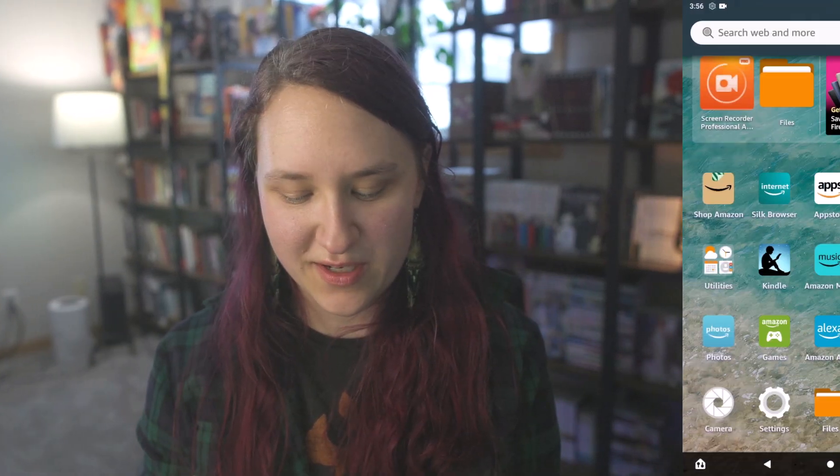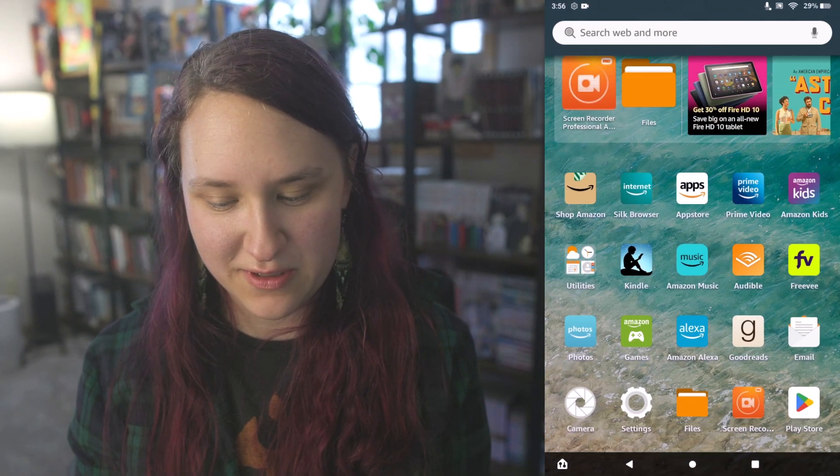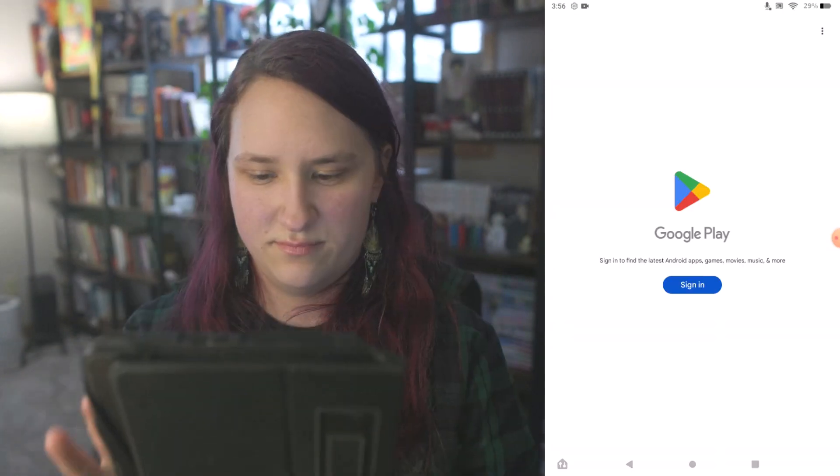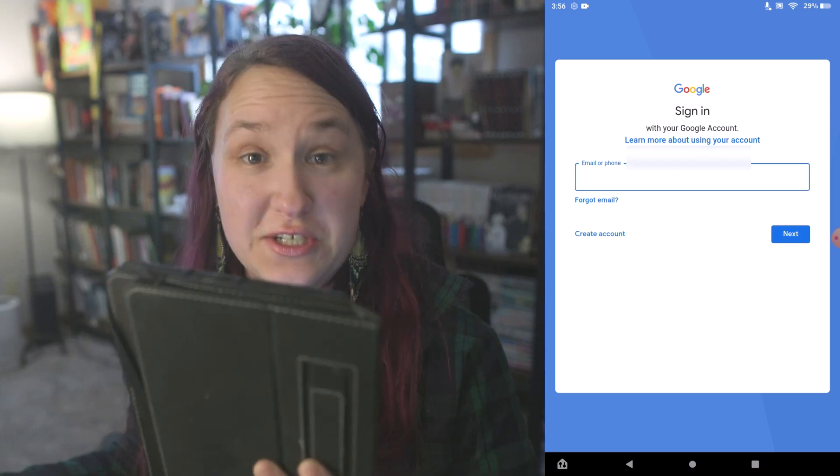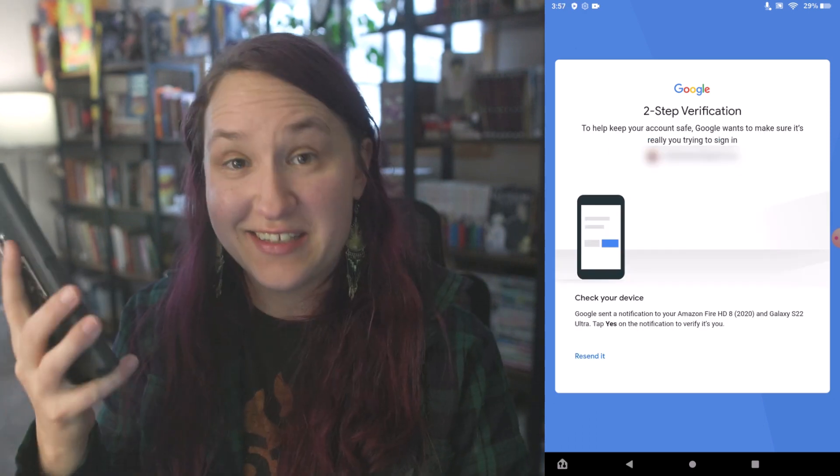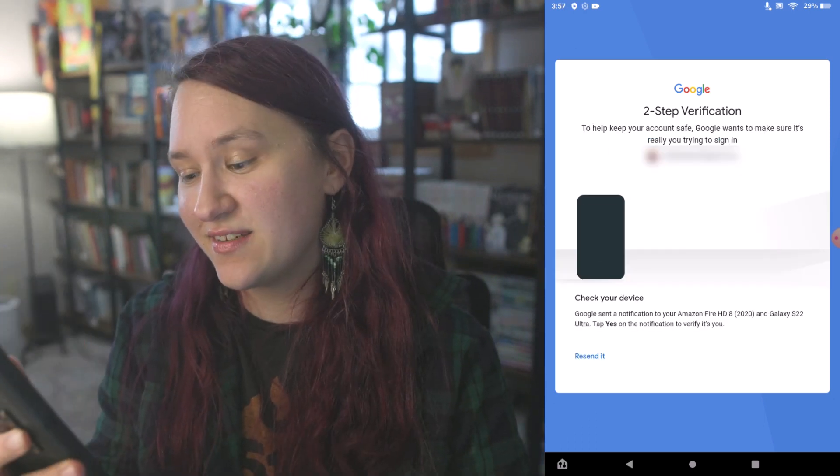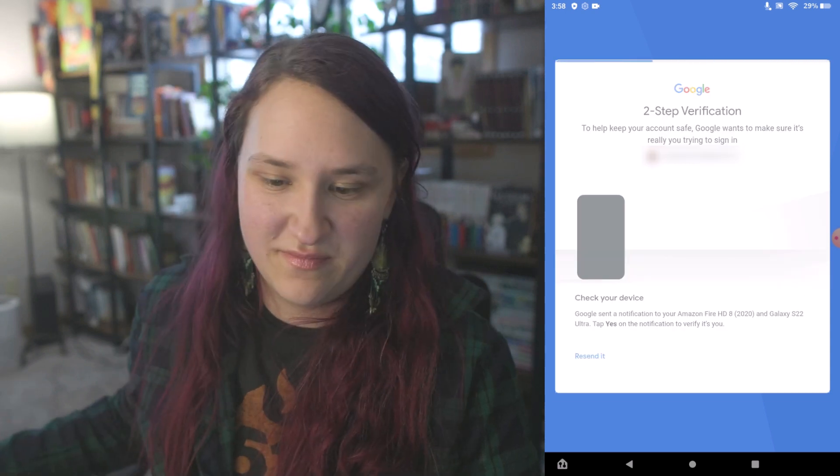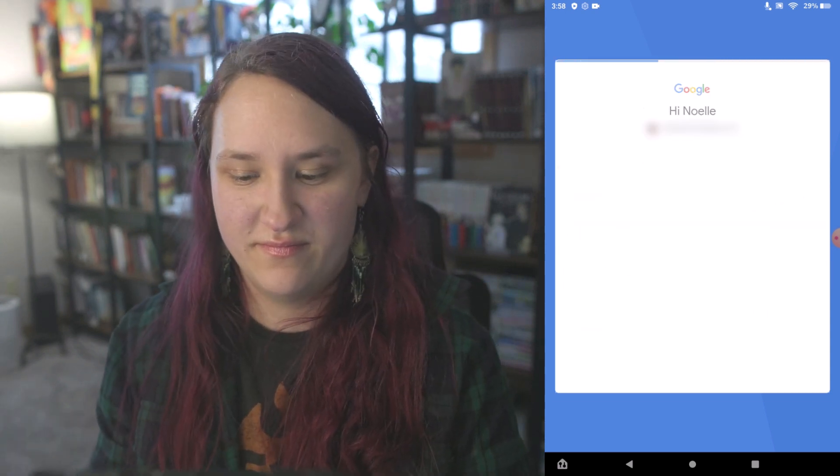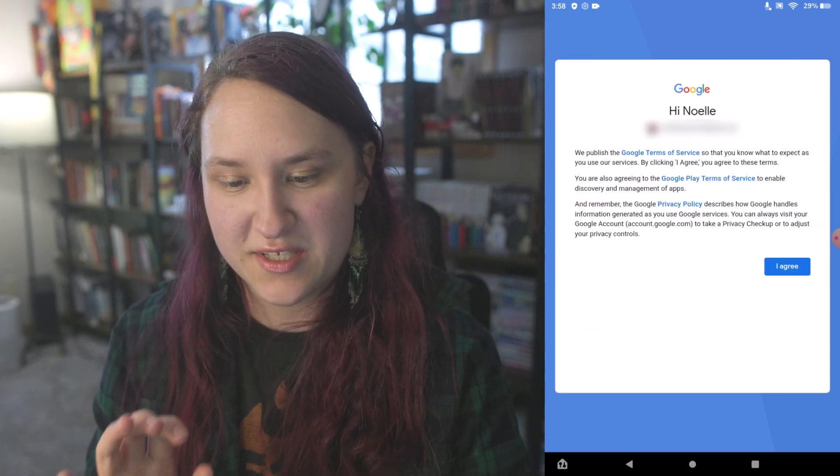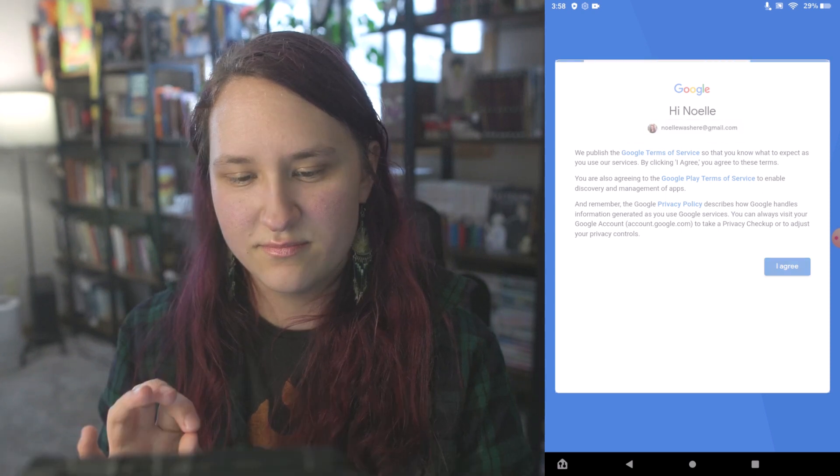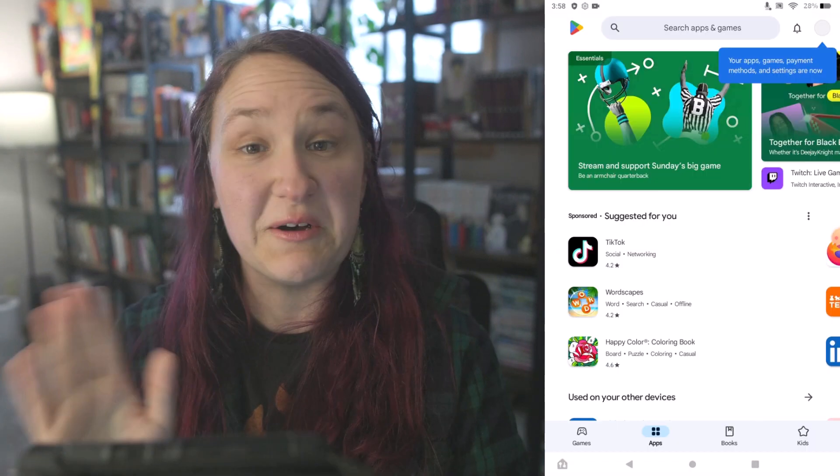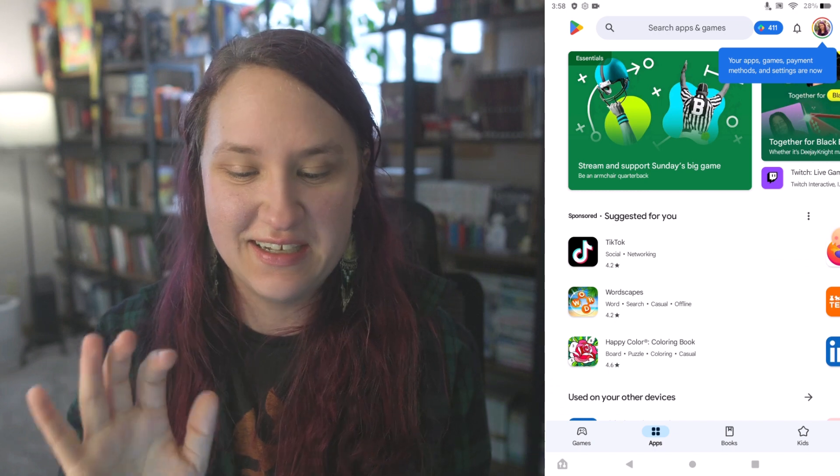The completionist in me feels like we need to download Google Docs to prove a point here to show that it actually works. I'm going to click on the Play Store. You are going to have to log in. 2-step verification. Like I said, it is a process. Take your time. Agree to the terms of service. All right. And we have the Play Store on here.